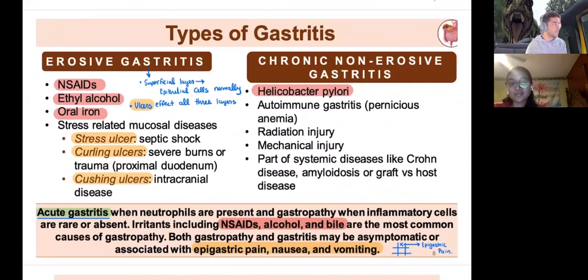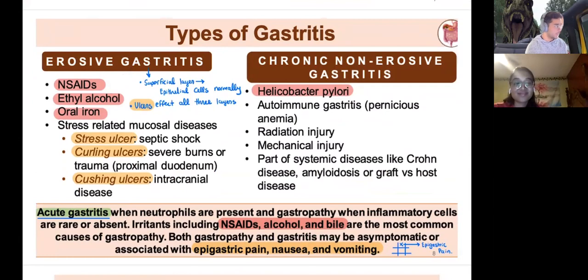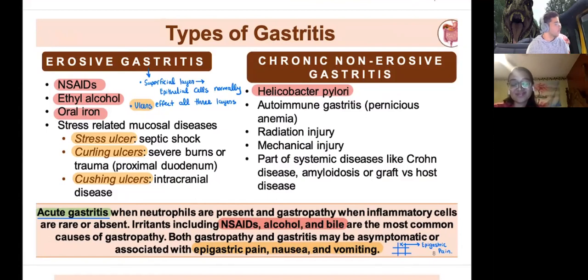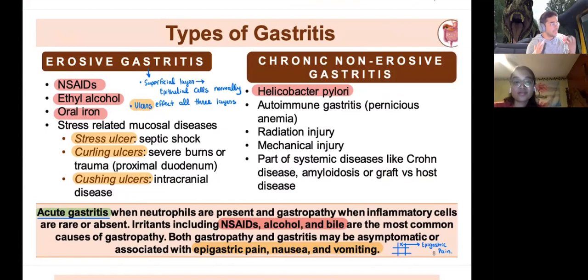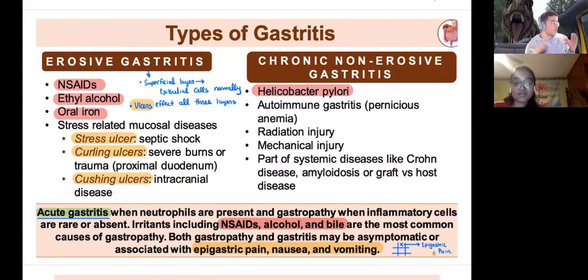Gastritis: never take NSAIDs on an empty stomach. NSAIDs are cyclooxygenase inhibitors that mess up prostaglandin E1 and E2 production. Alcohol and oral iron supplements can also cause erosive gastritis. Erosive gastritis is superficial — affecting only the mucosa and submucosa — whereas an ulcer penetrates through all layers. Curling ulcers are associated with severe burns and trauma causing blood loss.